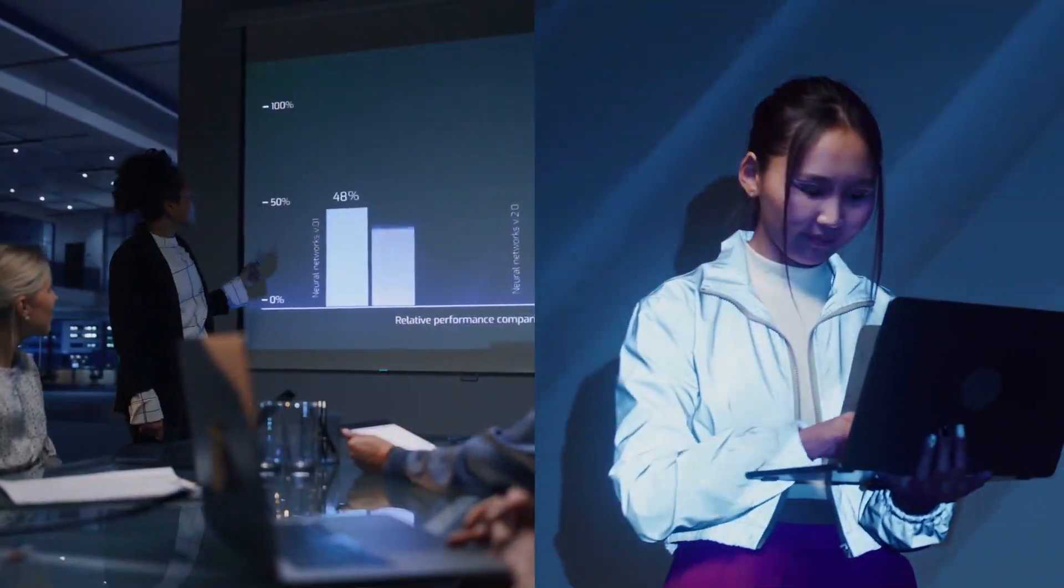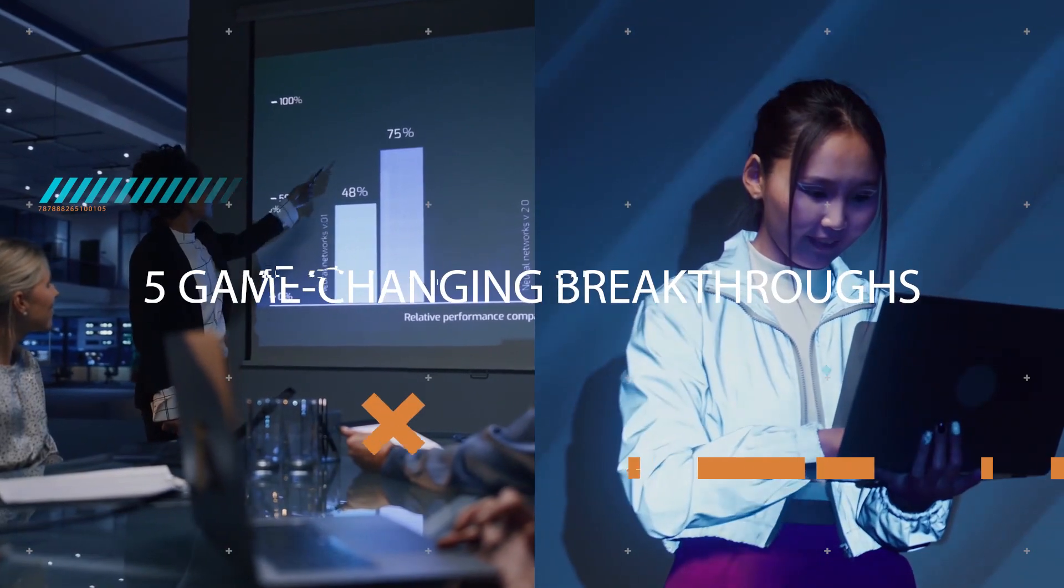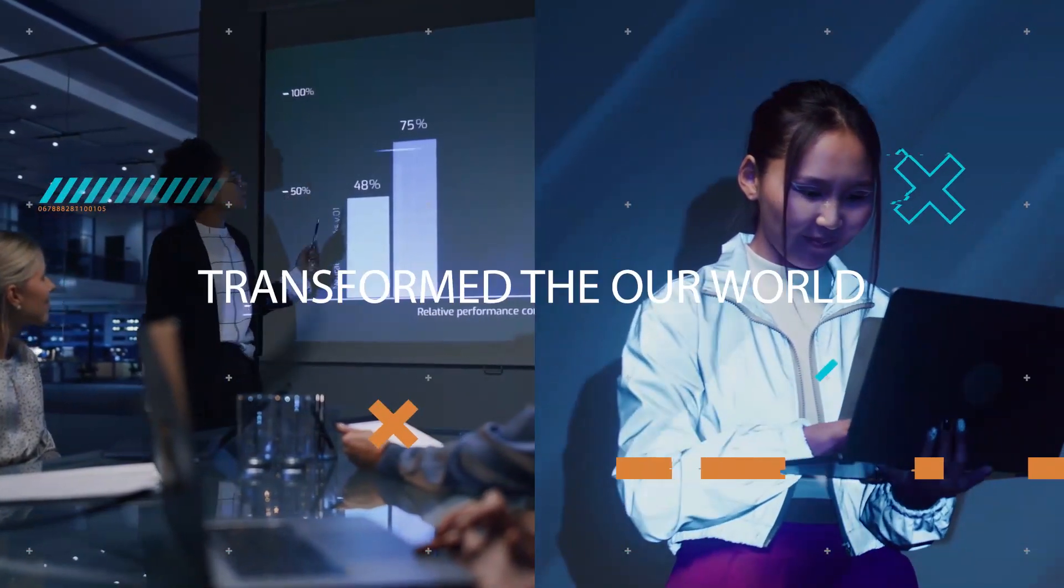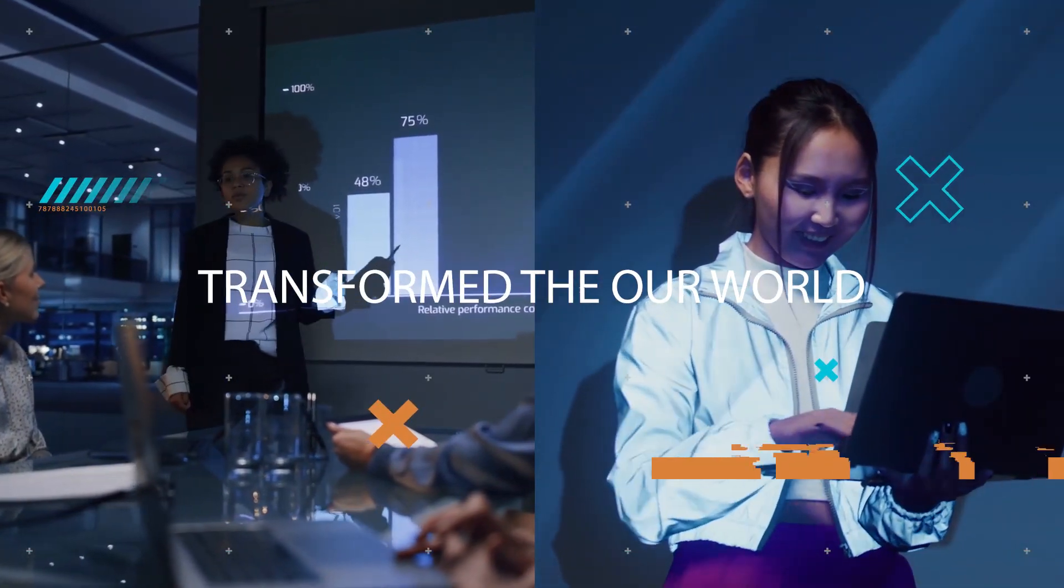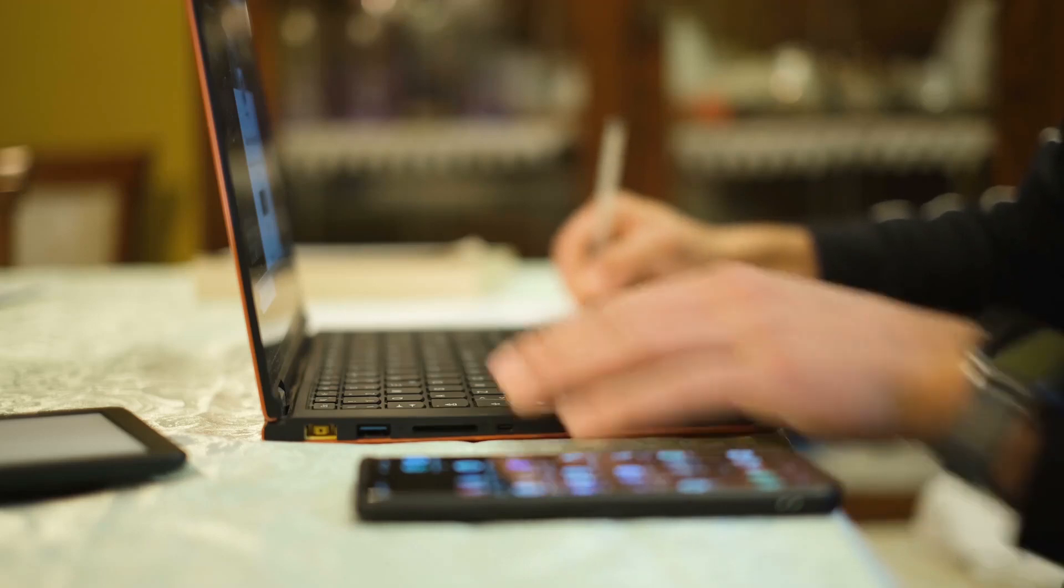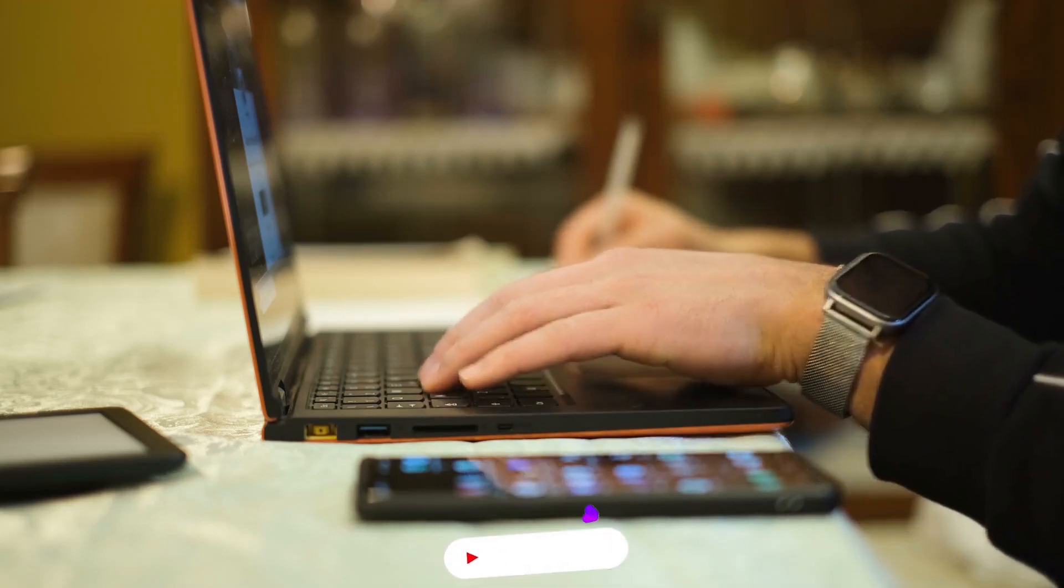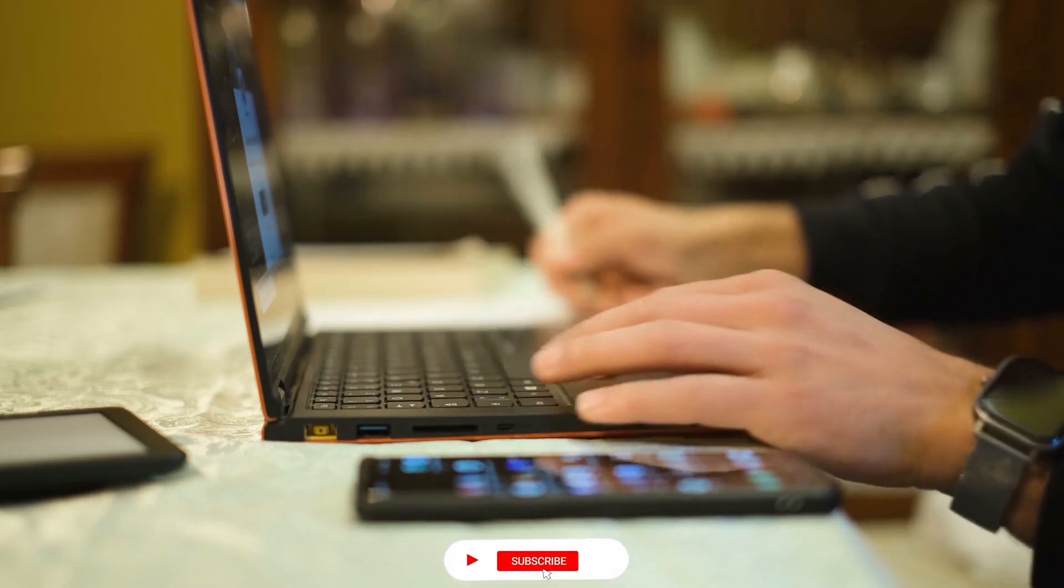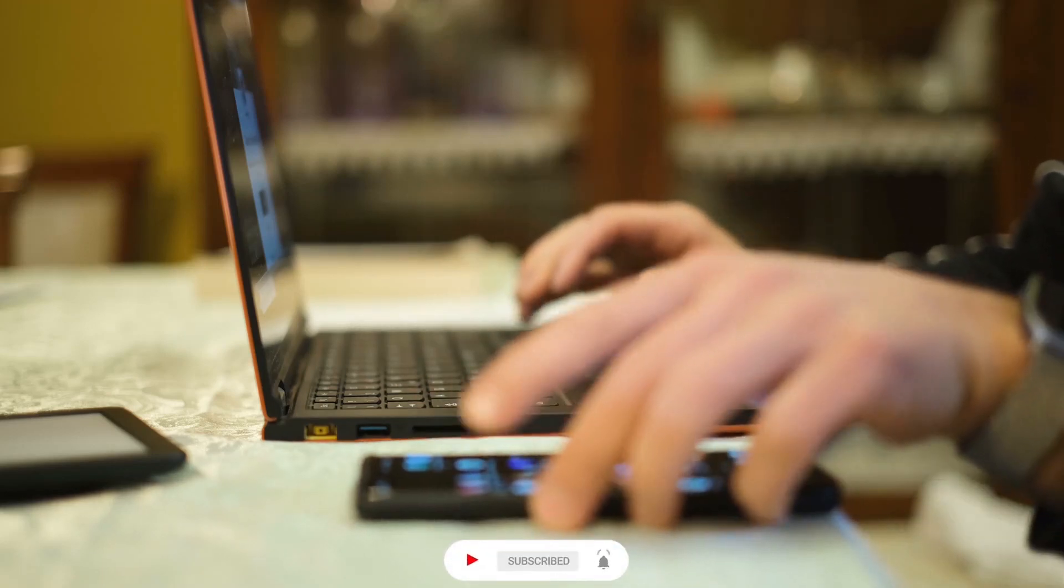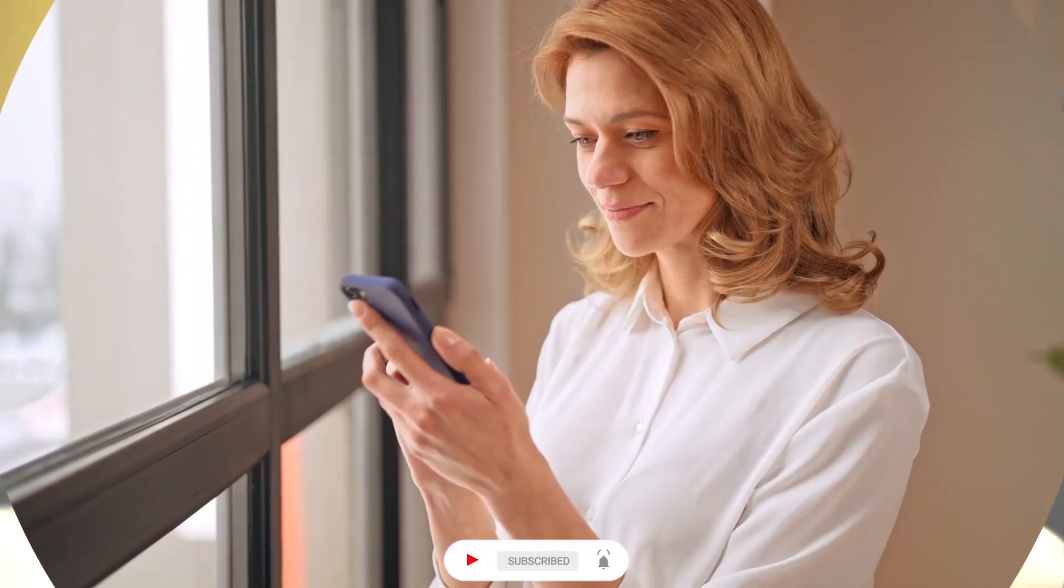Get ready to be blown away by these five game-changing breakthroughs that have transformed our world. So I'll give you the lowdown on what each of these things actually are and clear up some common misunderstandings. Let's get started.